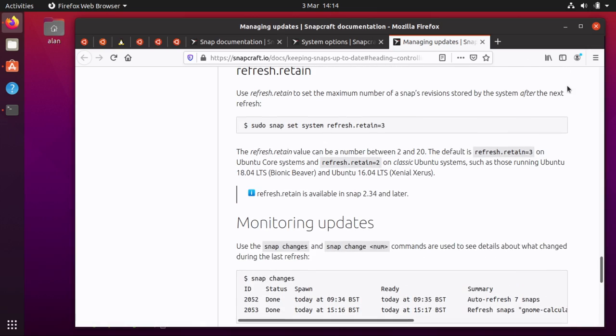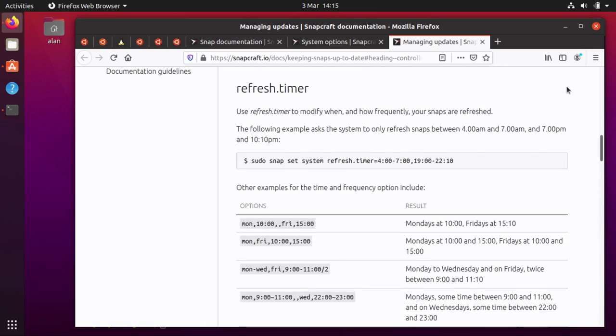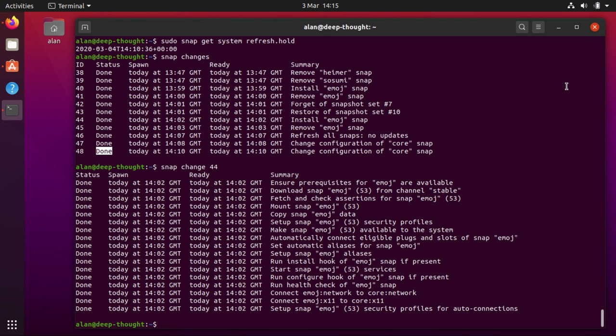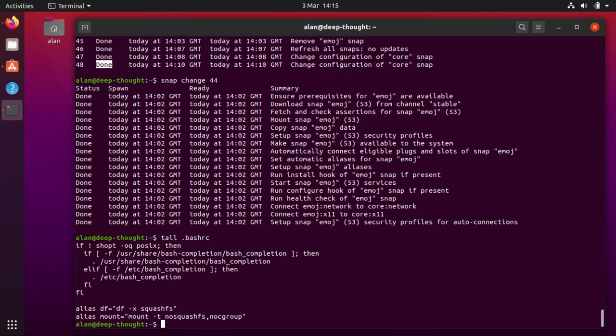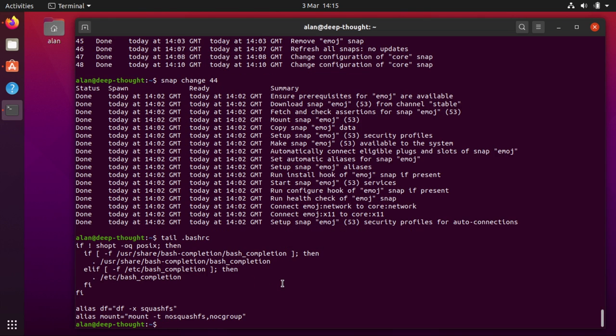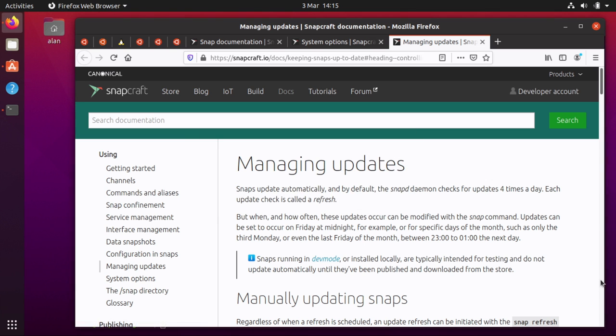I think that's all of the useful things in there really. The most useful things I think are those two things at the bottom of the bash RC. Those are super useful but being able to put your updates on hold is something I know a lot of people would rather be able to do with snaps and not have it update while they're working.